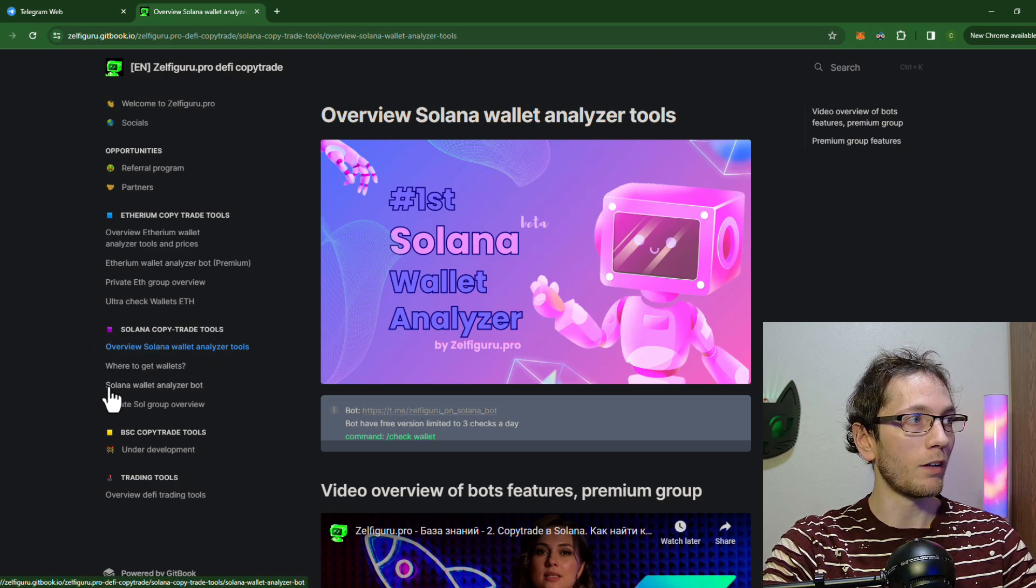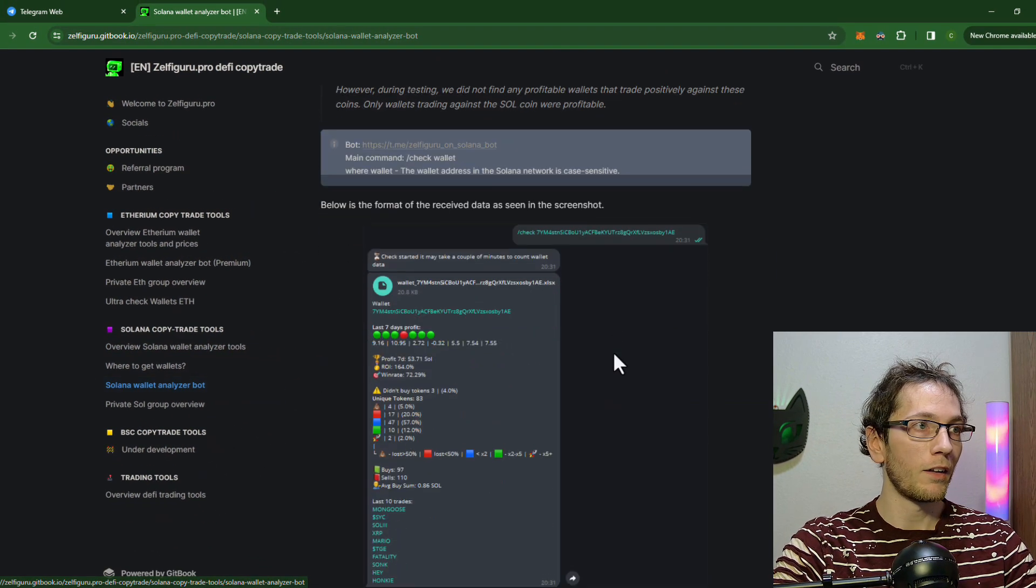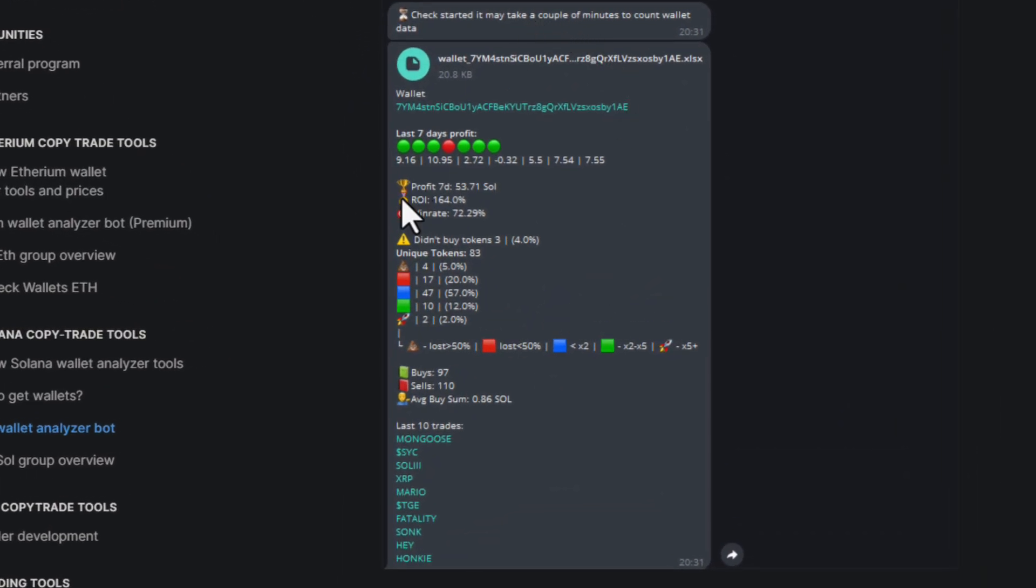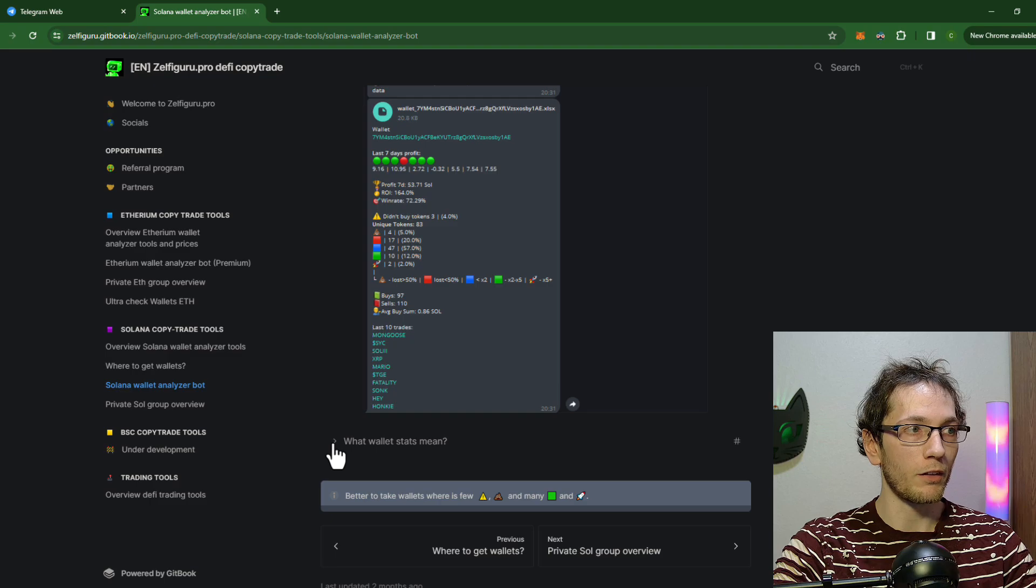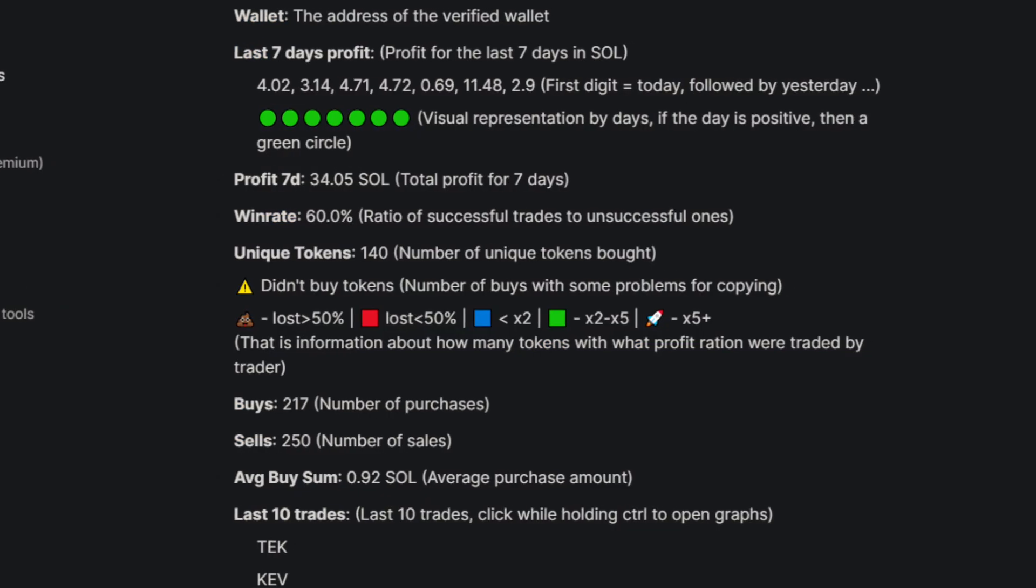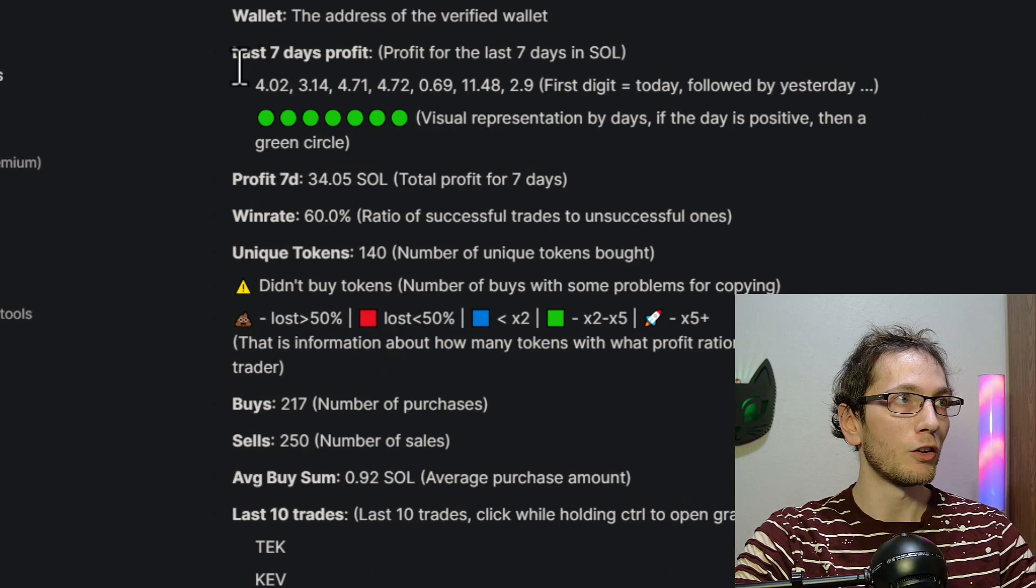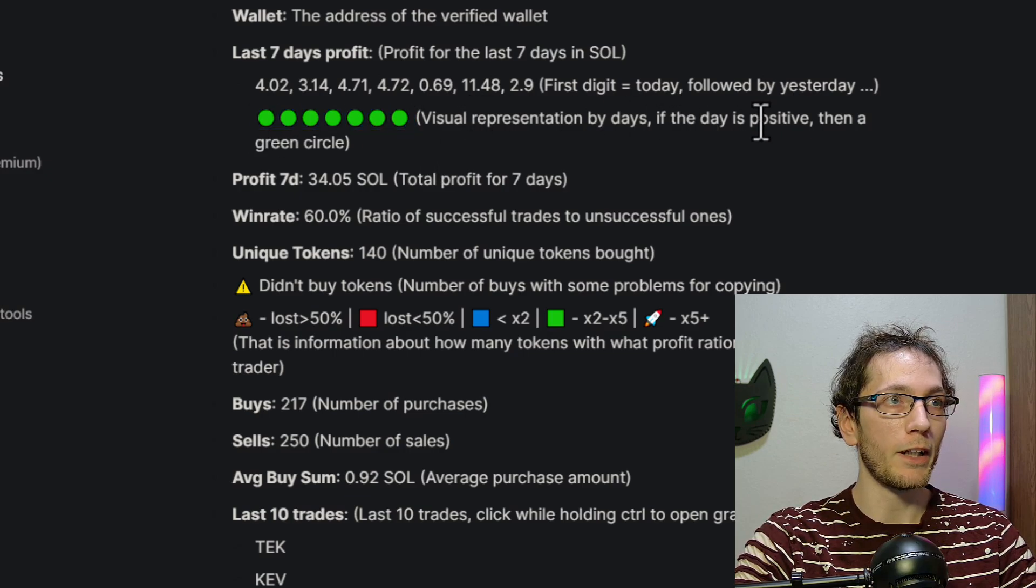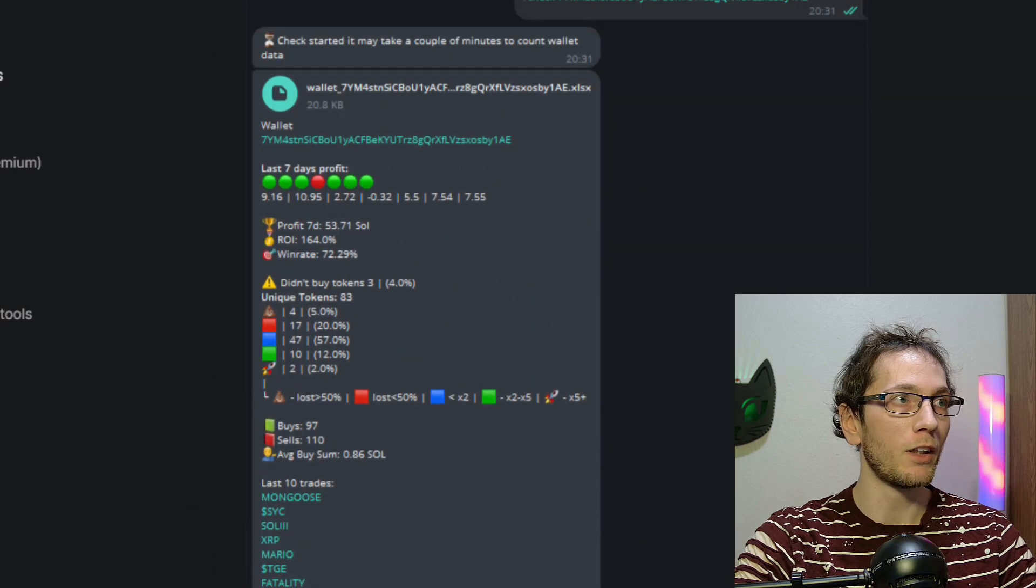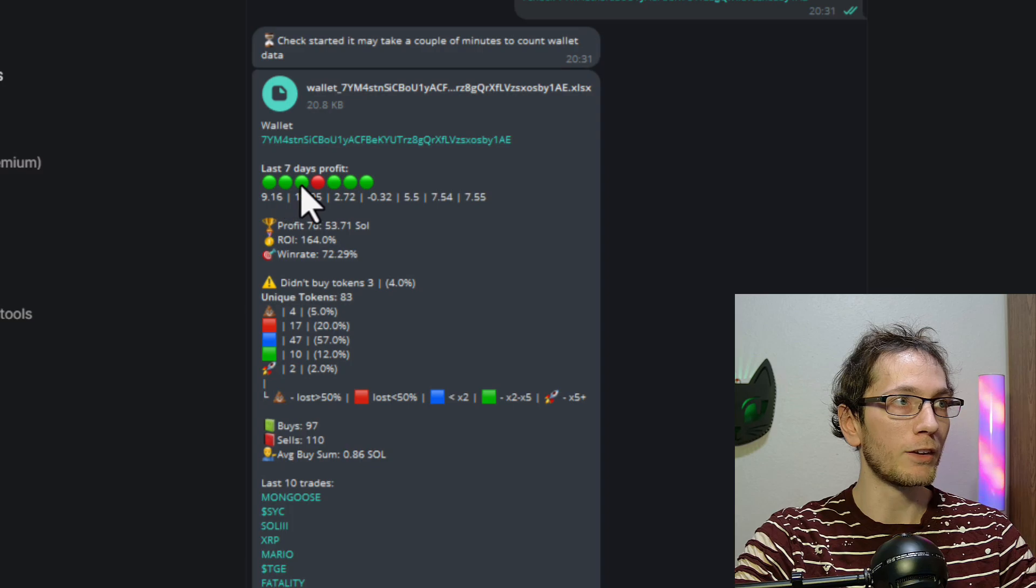We're going to click on the Solana Wallet Analyzer bot button right down here instead. Once we click on that, it's going to show us an example wallet that they analyzed. And more importantly, we're going to click down here, What Are The Wallet Stats Mean. And this is the key of what they're actually breaking down. So for example, these green dots are visual representations for the last seven days on if they had profitable trades or not. If we scroll up to this example, looks like they had three successful trade days, one bad day, and then three more.